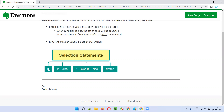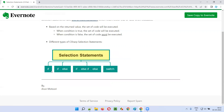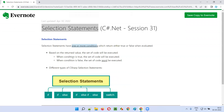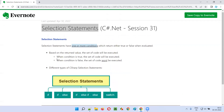I'm going to demonstrate the first selection statement, that is the if selection statement, which executes code based on the condition. If the condition is true, the code inside the block will be executed. If the condition inside the if block is false, then the block of code won't be executed.